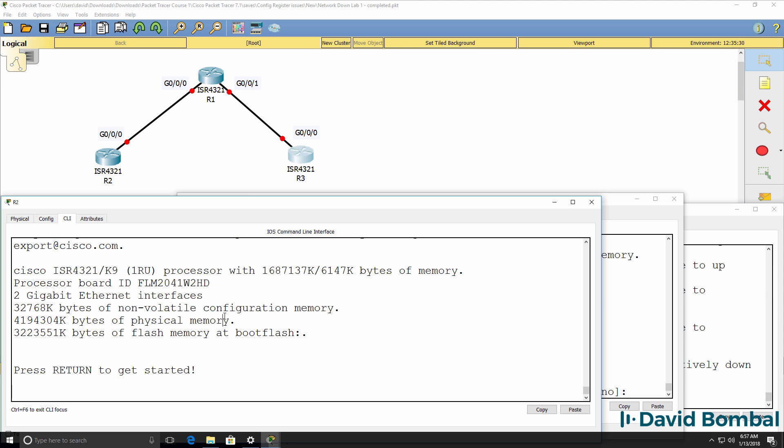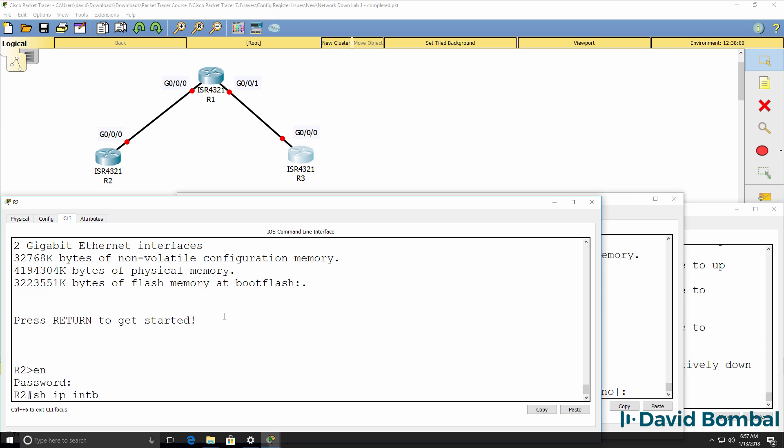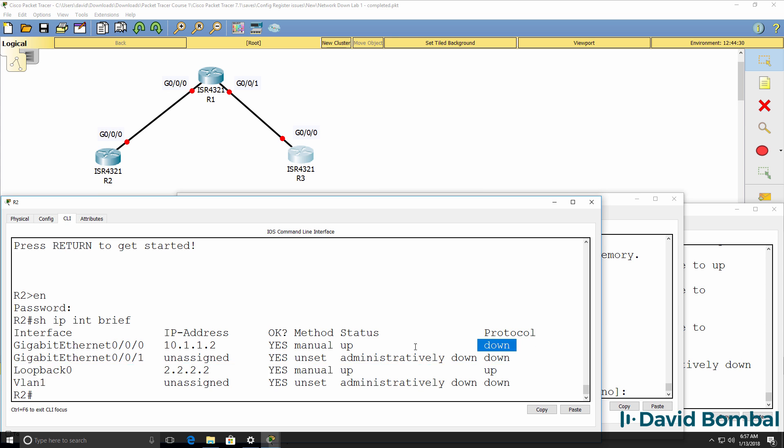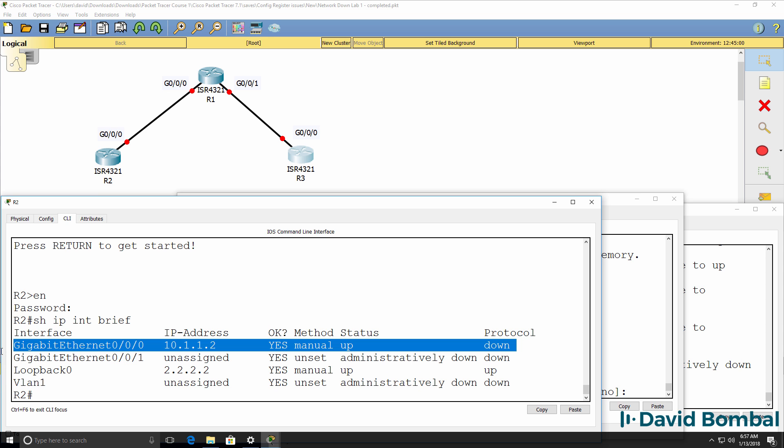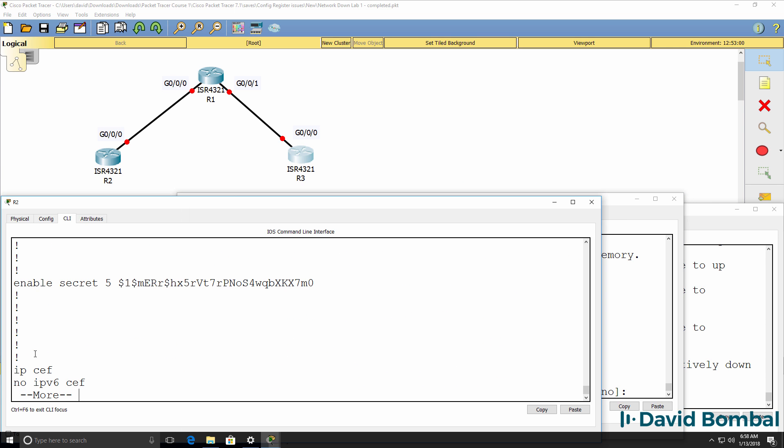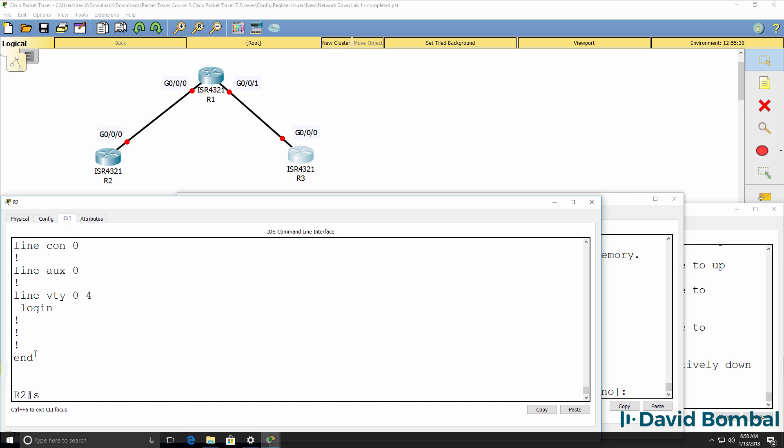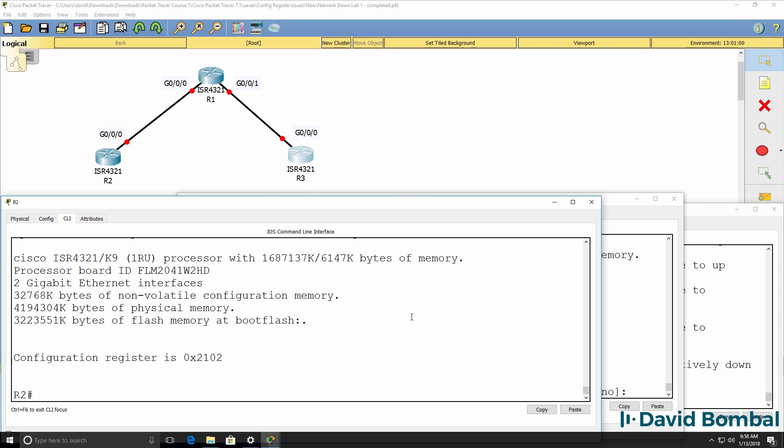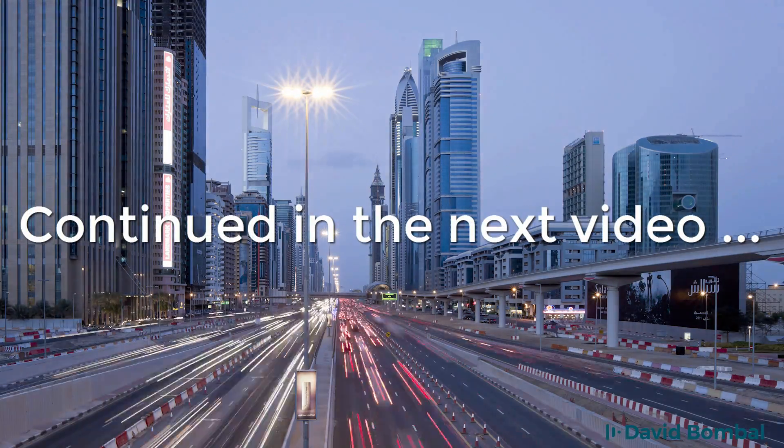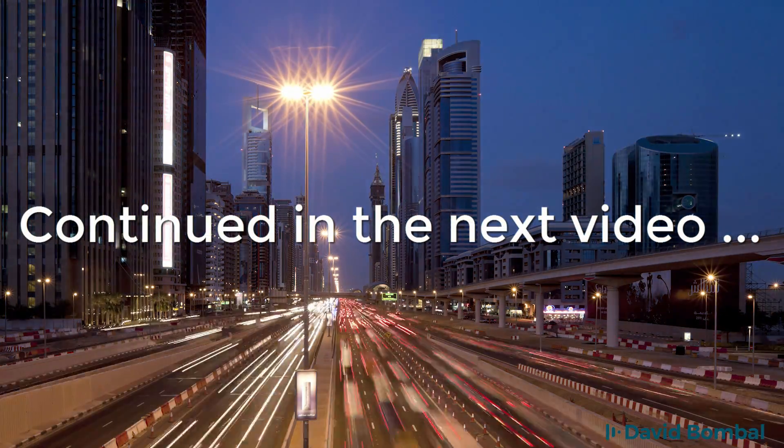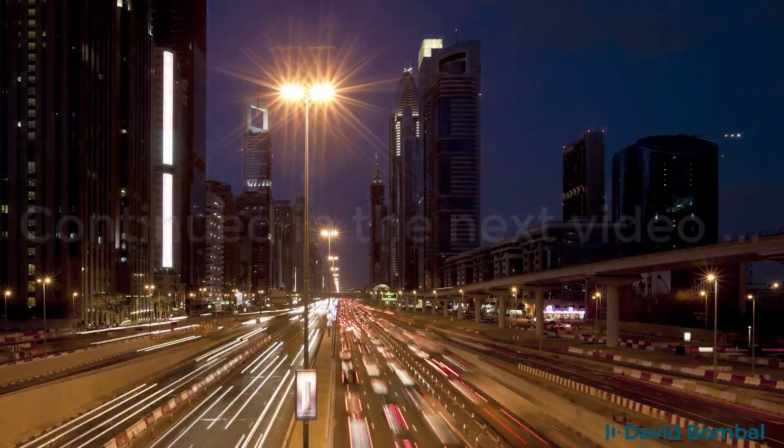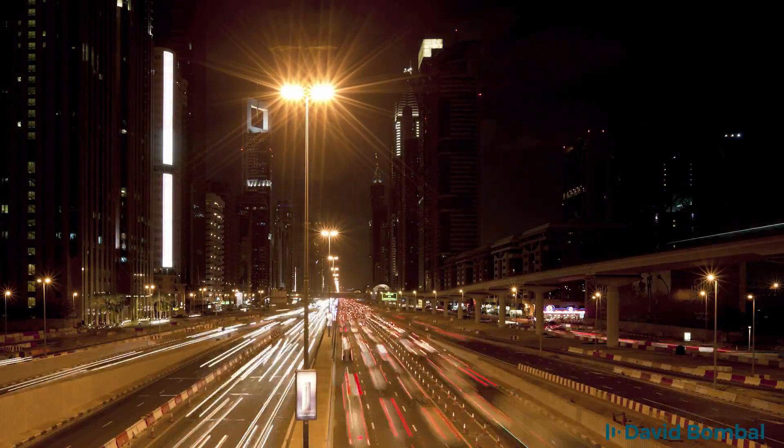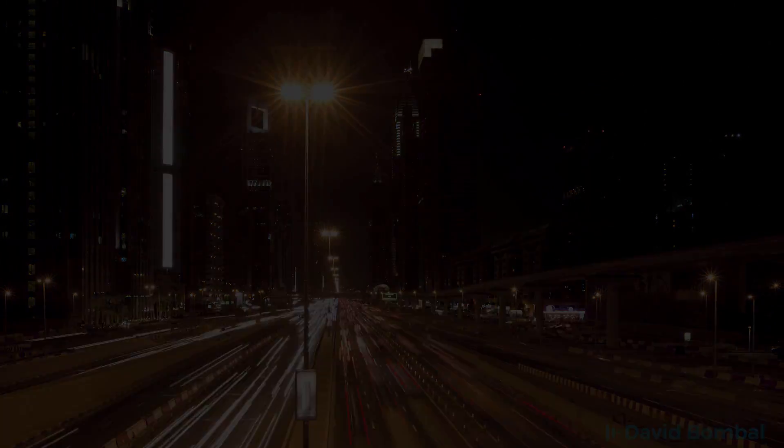Okay, so the router has booted up. That looks a lot better. Show IP interface brief shows us our IP addresses. We can see that the loopback is up, but this interface is down because there's a problem with router one. So at the moment, based on this configuration, it looks like this router has been fixed. Show version again shows us that the configuration register is set to this, which is the way we want it set. So let's make sure we get to router one in there.